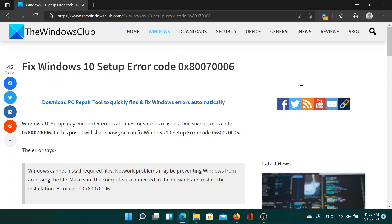Welcome to The Windows Club. If you encounter the Windows 10 setup error code 0x80070006, then either head to this article on The Windows Club or simply watch this video. I'll guide you through the resolutions. First of all, this error code is different from the same one for Windows updates — this occurs while you're trying to install Windows on your computer.